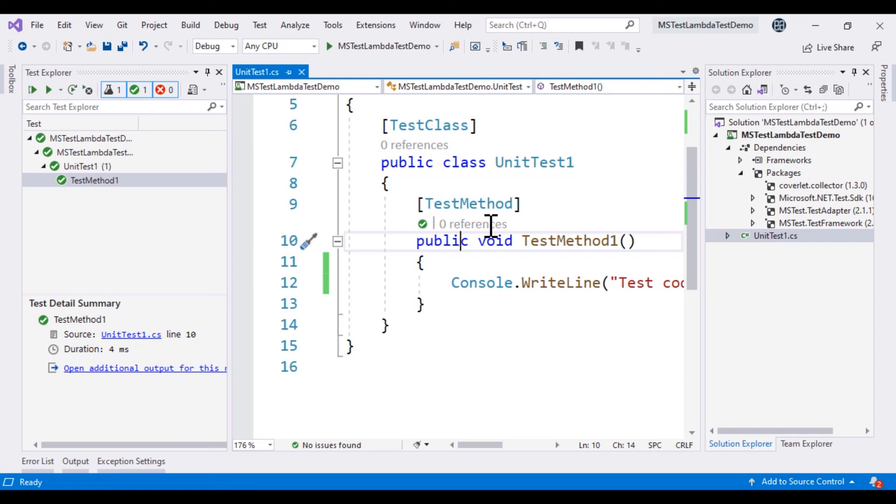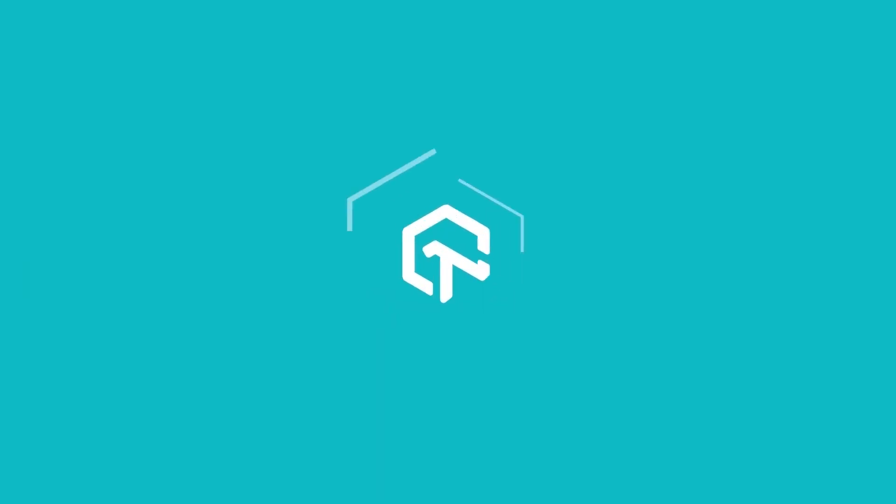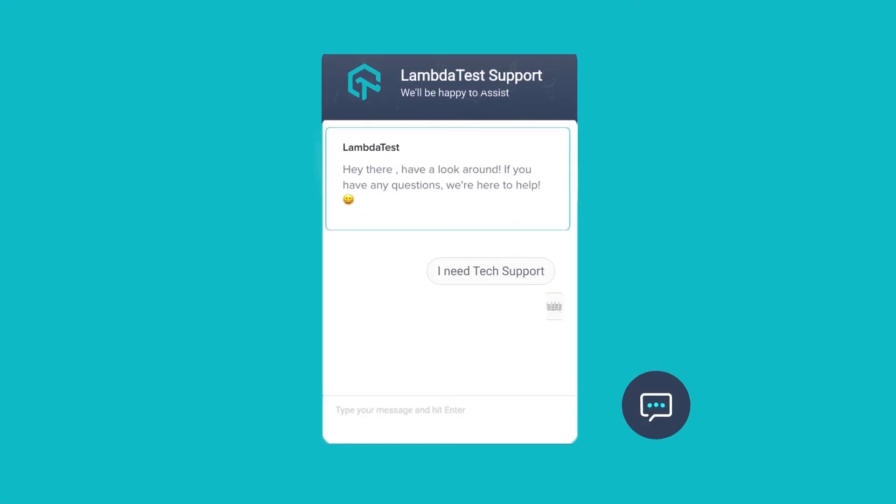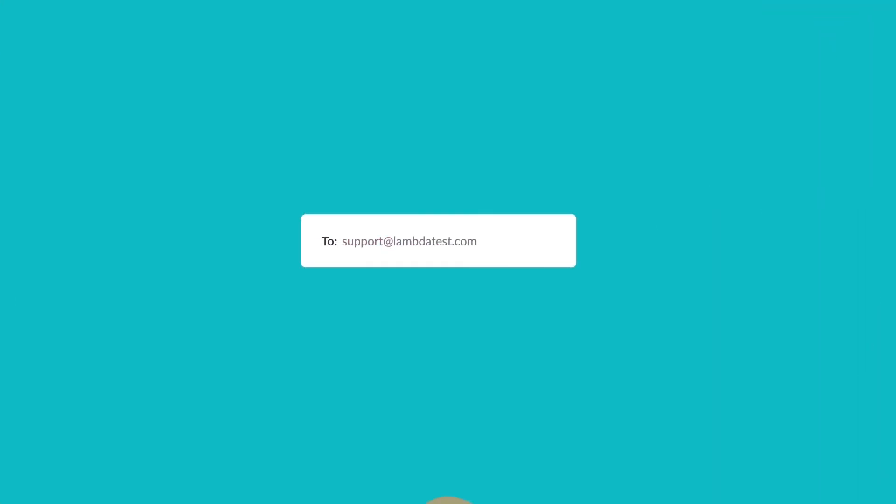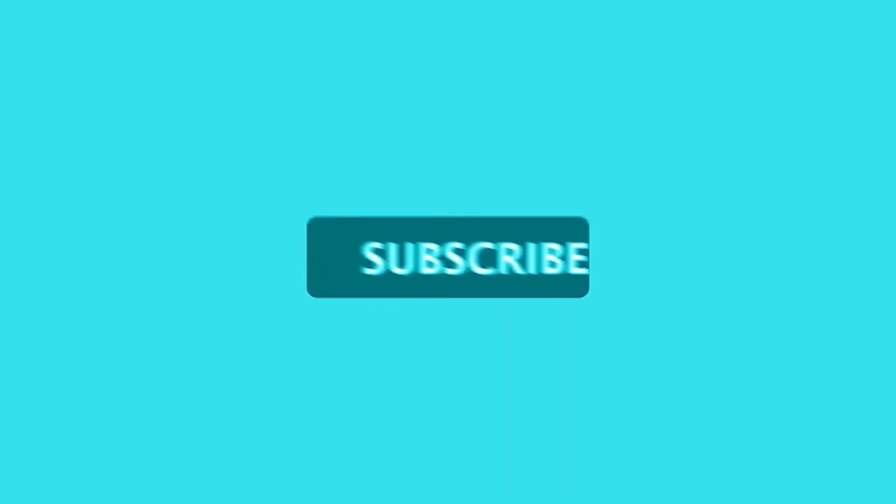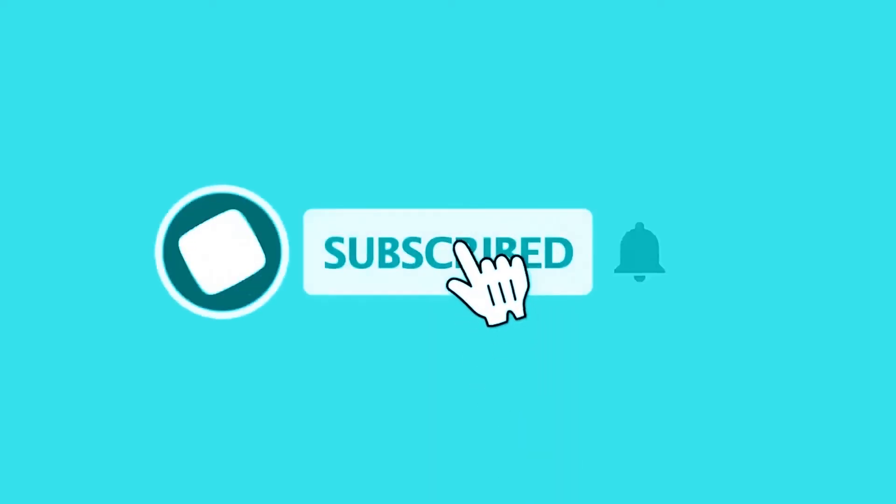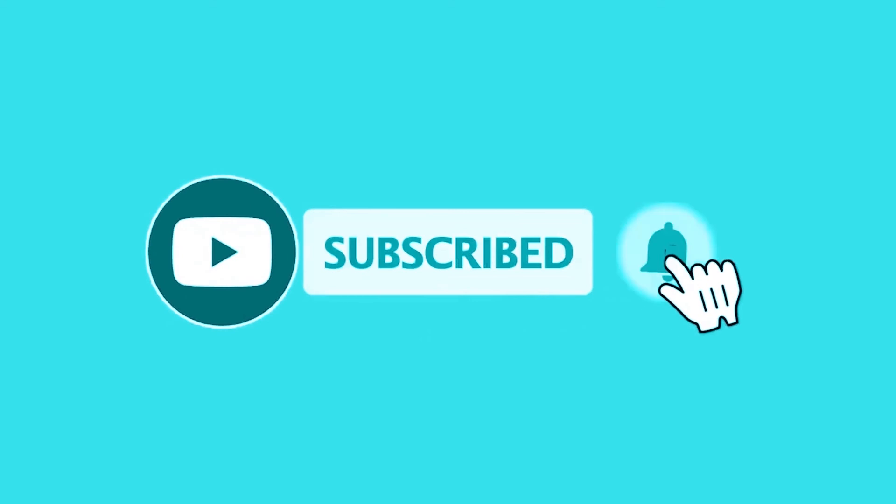In case you have any questions or you require any further information, you can chat with the team or you can also drop us an email at support@lambdatest.com. We're here to help and we'd love to hear from you. Subscribe to our channel to stay on top of exciting features on your way. Happy testing!